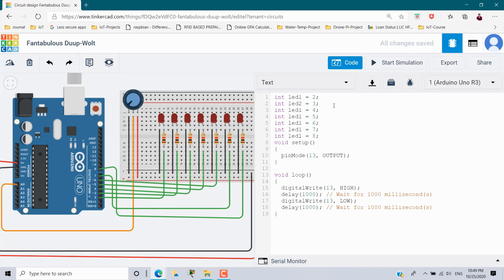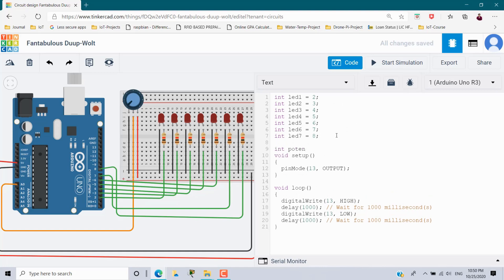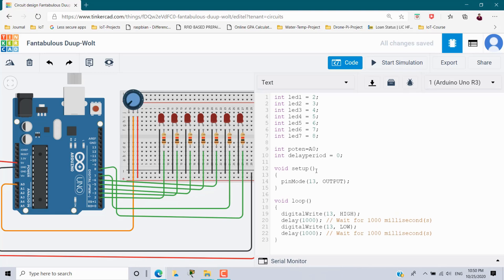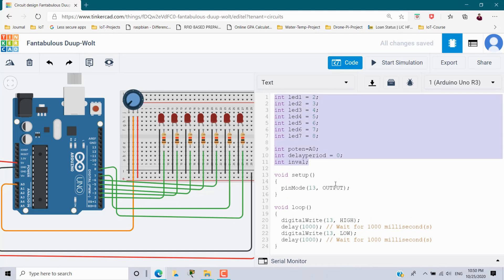Variables are named led2, led3, led4, led5, led6, and led7. Then I declare a variable called potentiometer assigned to A0, since the wiper is connected to analog 0. I also need a variable for the delay period initialized to 0, and another variable in_val to hold the input value. These are all the declarations and initializations.